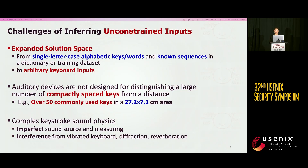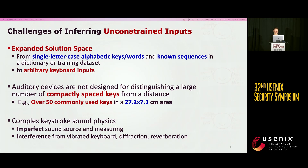To investigate the leakage, we need to address several challenges. First, rather than alphabetical keys or known sequences strictly following a dictionary or dataset, we consider arbitrary keyboard inputs. Secondly, without excluding non-alphabetic keys or unknown sequences, we have to distinguish over 50 commonly used keys in a small area. However, unlike cameras, auditory devices are not designed to distinguish a lot of keys from a distance. Thirdly, because of interference caused by imperfect factors, we need to consider the keystroke sound physics in processing the signals.